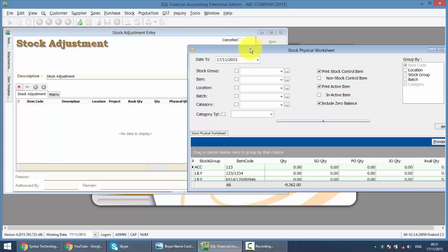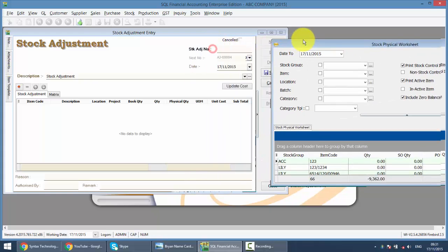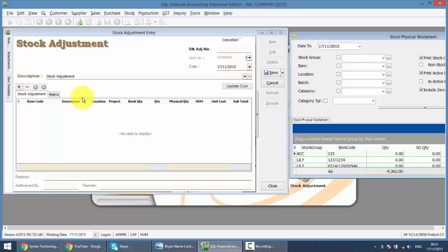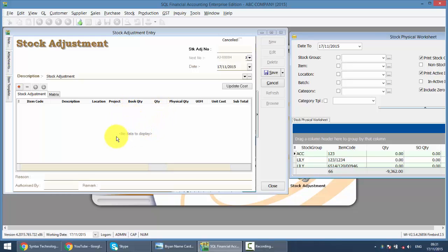Make it side by side. Now, in the Stock Adjustment, you must make sure there's 3 columns that appear: Book Quantity, Quantity, and Physical Quantity. If you can't see these columns, what you need to do is very simple.